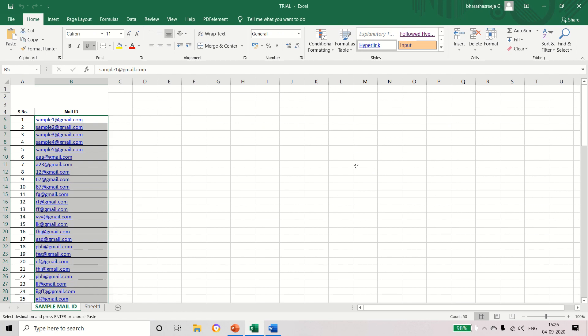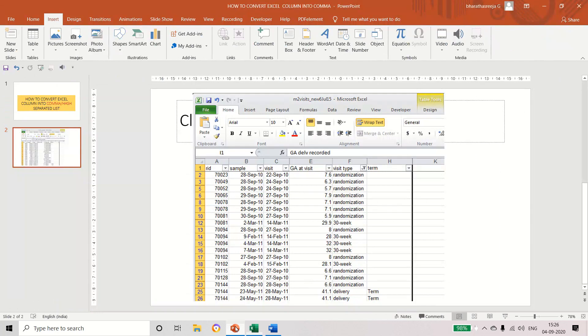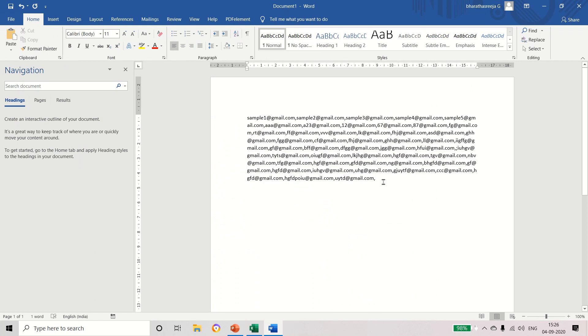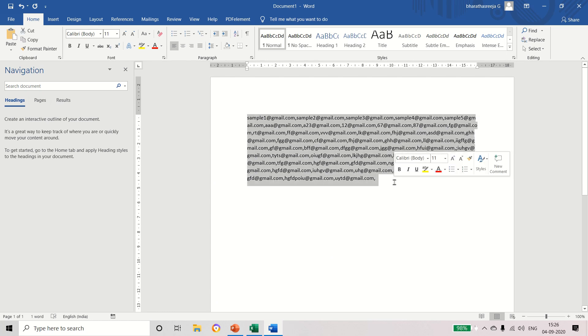If you want to send any mail, simply we can copy and paste and send the mail. But in some applications, like if you are handling any quiz or somewhere, this application is not working. At that time only I faced this issue, so I tried this method.